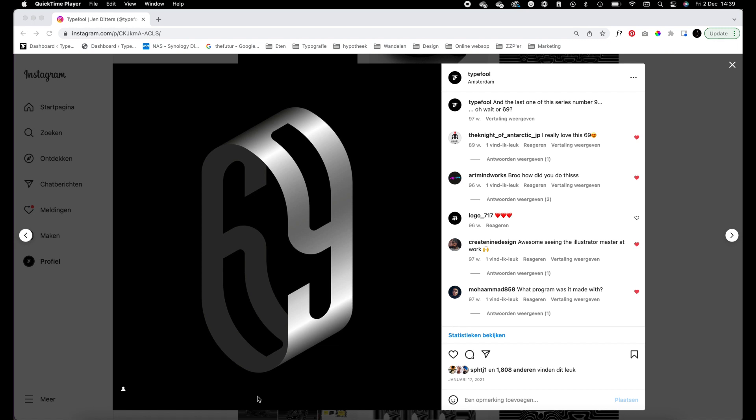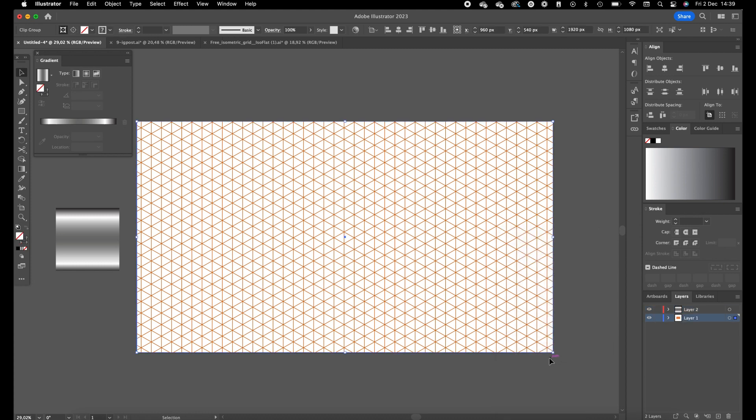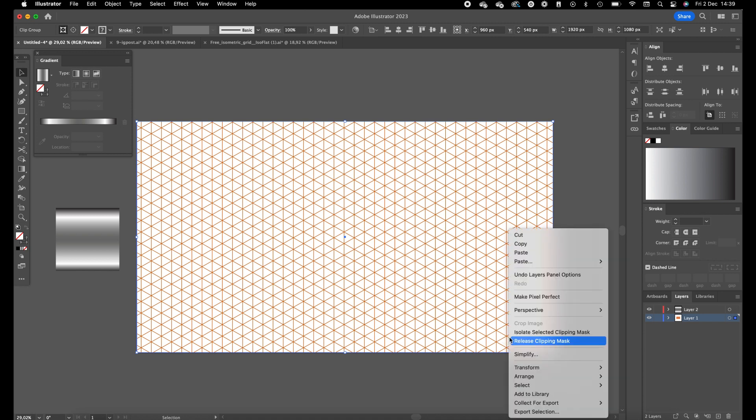Okay, so dive into Illustrator. You need an isometric grid. I will add a download link to a free isometric grid in the description. First of all, you want to add the isometric grid in another layer, select the grid, press on the right button, release clipping mask.